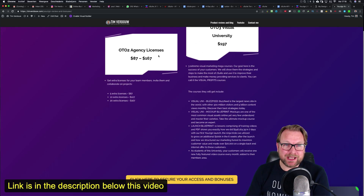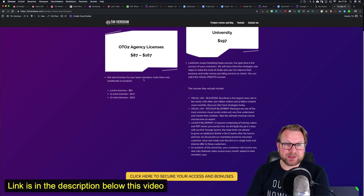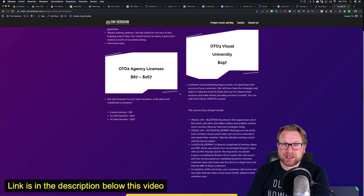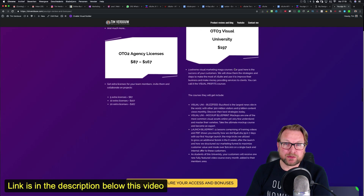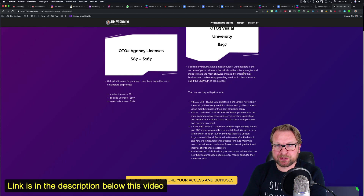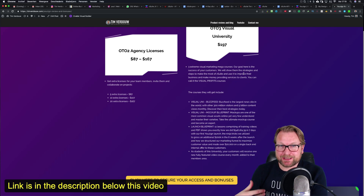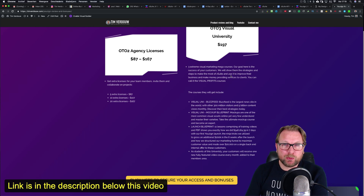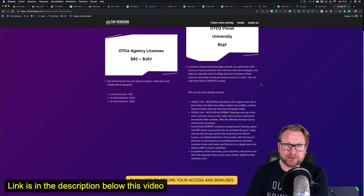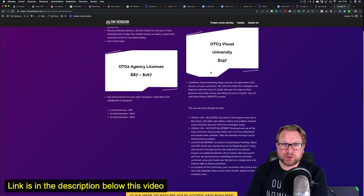The OTO2 is the agency license, which gives you extra licenses for your team members so you can invite them and collaborate on projects. Five extra licenses cost $87, 10 extra licenses cost $107, and 20 extra licenses cost $167. Then the last upgrade is the Visual University for $197, which is basically a mega marketing course — they call it a mega course — where they show you strategies and steps to make the most out of zSuite, so you can use it to sell your services to other businesses.